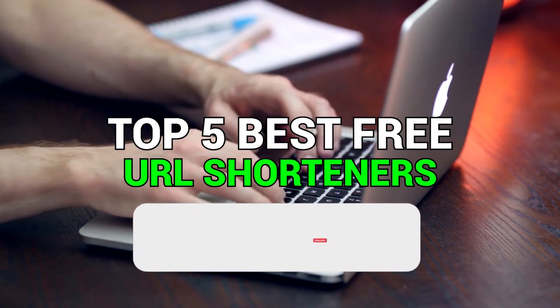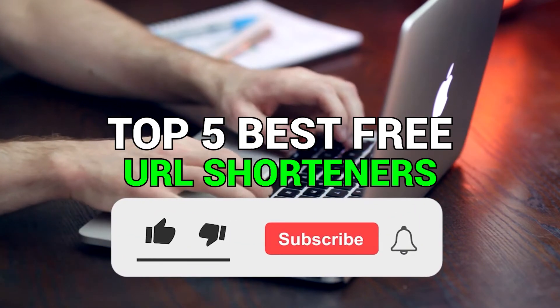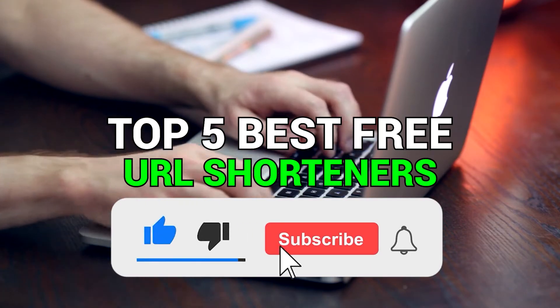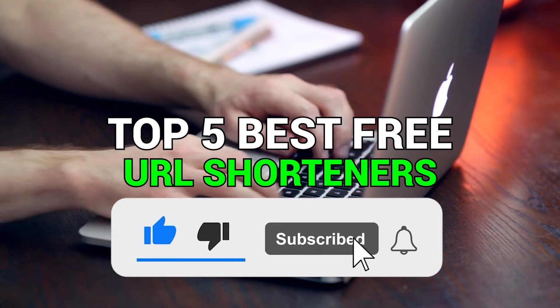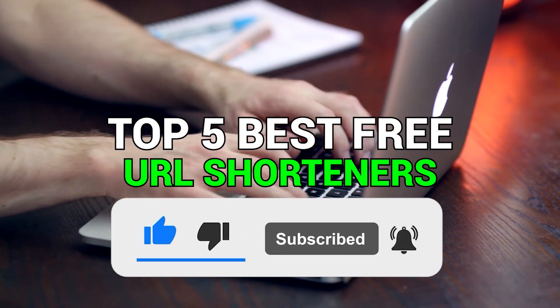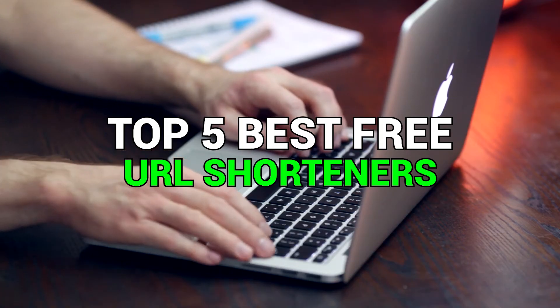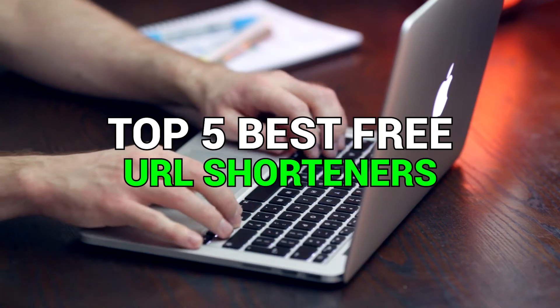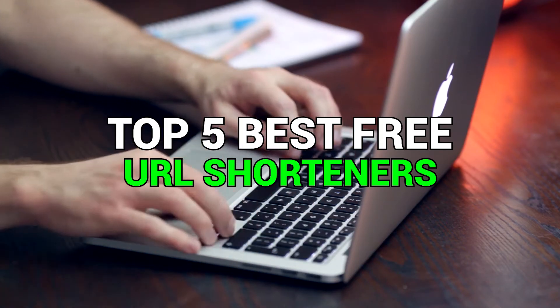Please remember to like and subscribe because it really helps my channel out. Also tell me in the comments which URL shortener is your favorite and why, and did I miss any other good ones? Let me know, thanks!